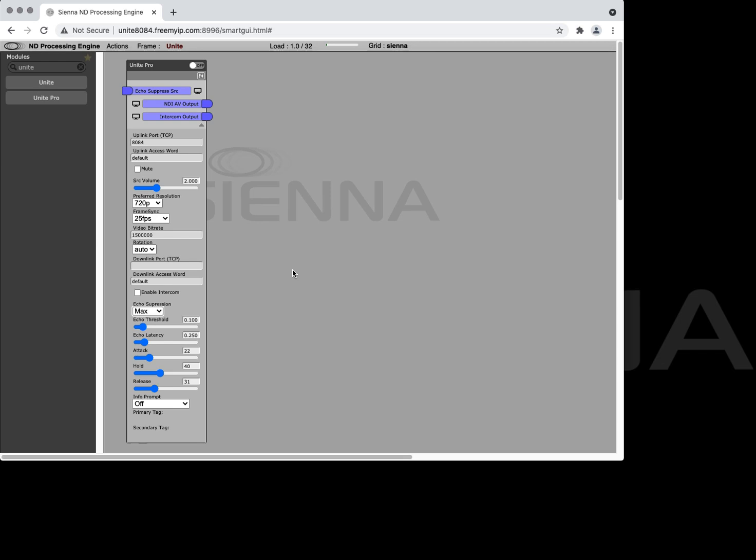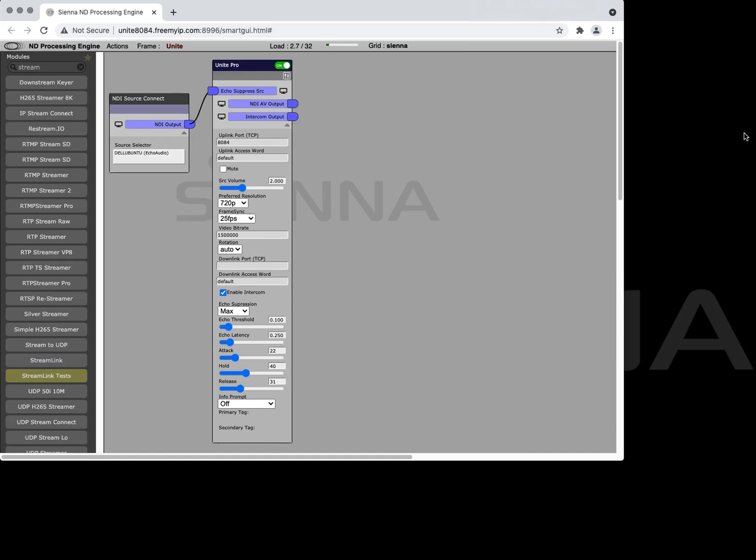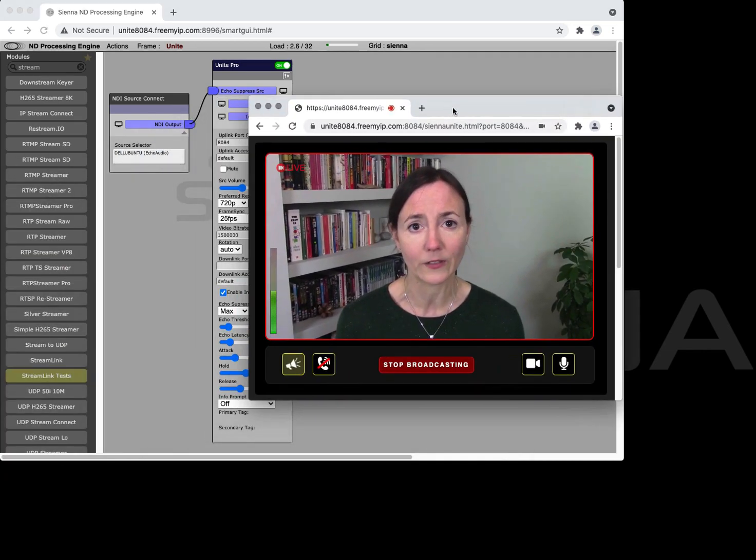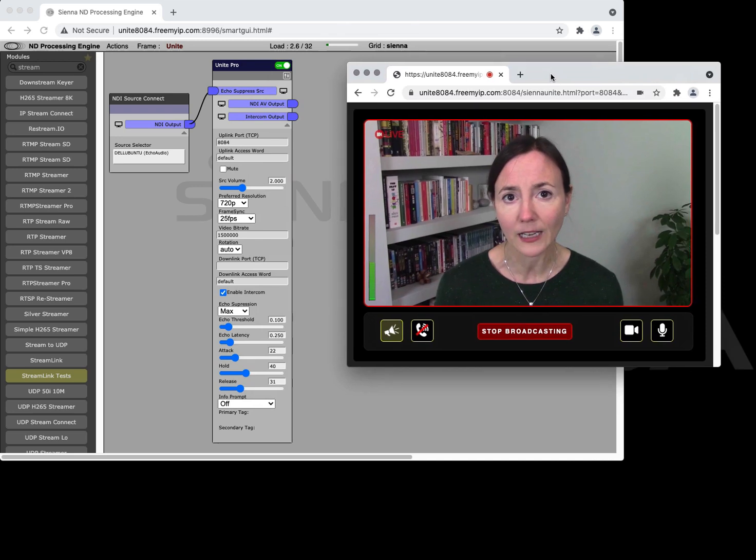The echo cancellation features of Unite will allow you to eliminate that annoying local echo when people aren't wearing headphones and they don't have local echo suppression. So here we've set up the Unite Pro module and we've enabled the intercom option and we've also turned on echo suppression.